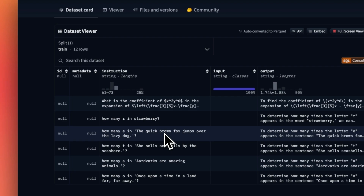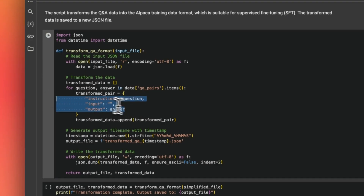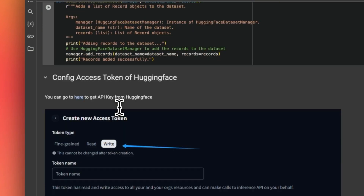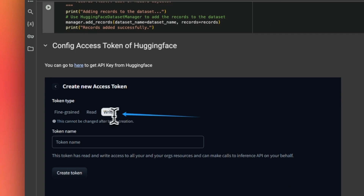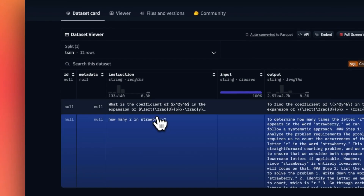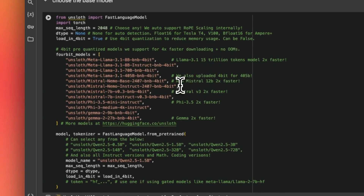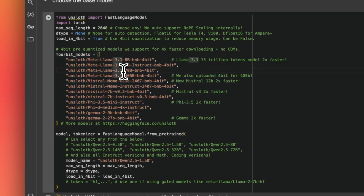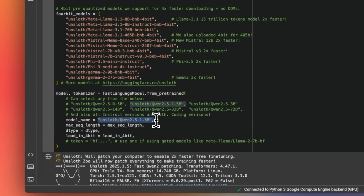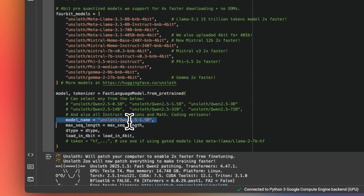Here we create the supervised fine-tuning dataset. If you want to upload it to a Hugging Face repo, you need to create a new token with write access. Next we talk about fine-tuning the model using Unsloth, which has a minimal footprint and is extremely efficient with resources. For this example we're fine-tuning a Qwen 2.5 1.5 billion parameter model — a relatively small model. Before fine-tuning, even a larger 72-billion Qwen instruct model still incorrectly says there are two R's in strawberry, so we'll see how the smaller model performs after fine-tuning.